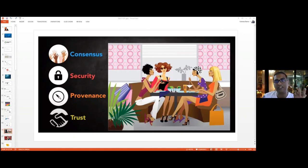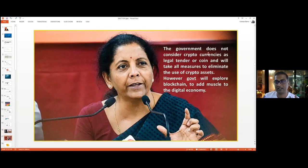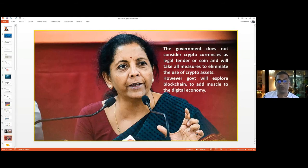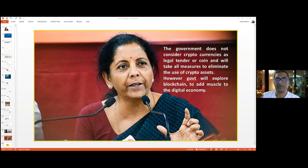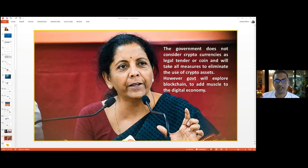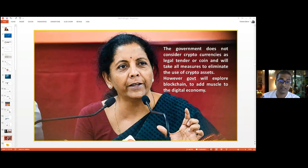Nowadays many governments are blocking bitcoin. As seen on the slide, the government does not consider cryptocurrency as a legal tender and will take measures to eliminate its use; however, governments will explore blockchain to add momentum to the digital economy. Over the years bitcoin was used for illegal activities — gambling, drug trafficking, sex trafficking on the dark net — so policymakers banned cryptocurrencies rather than regulating them. This is common across many countries: governments think blockchain is good, but bitcoin is the problem.